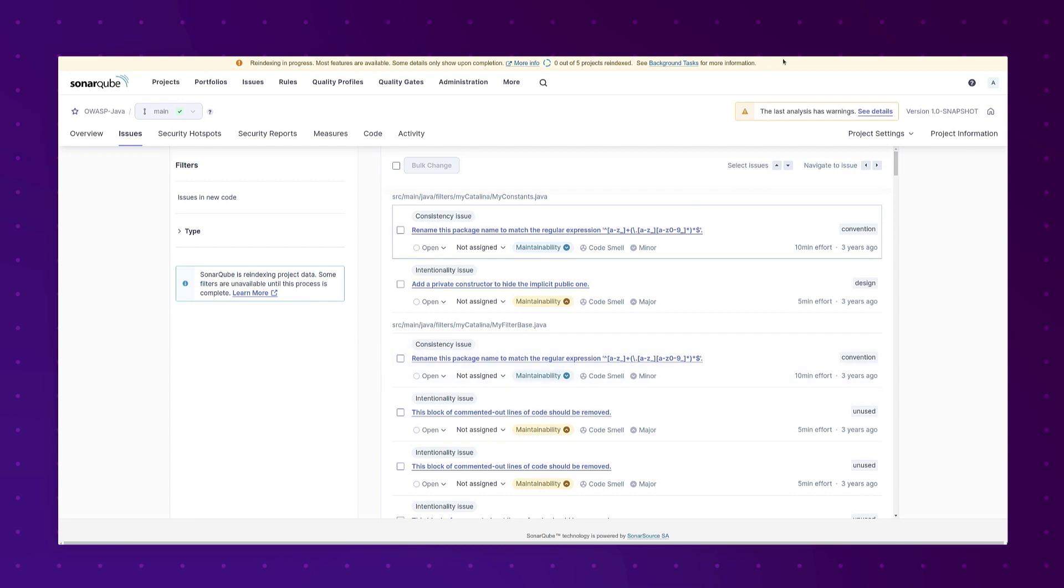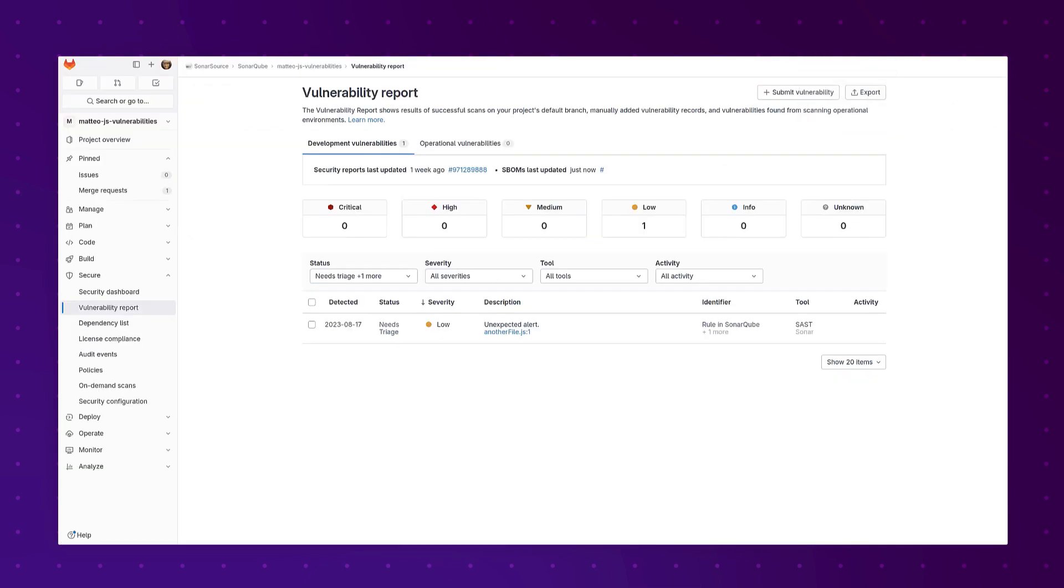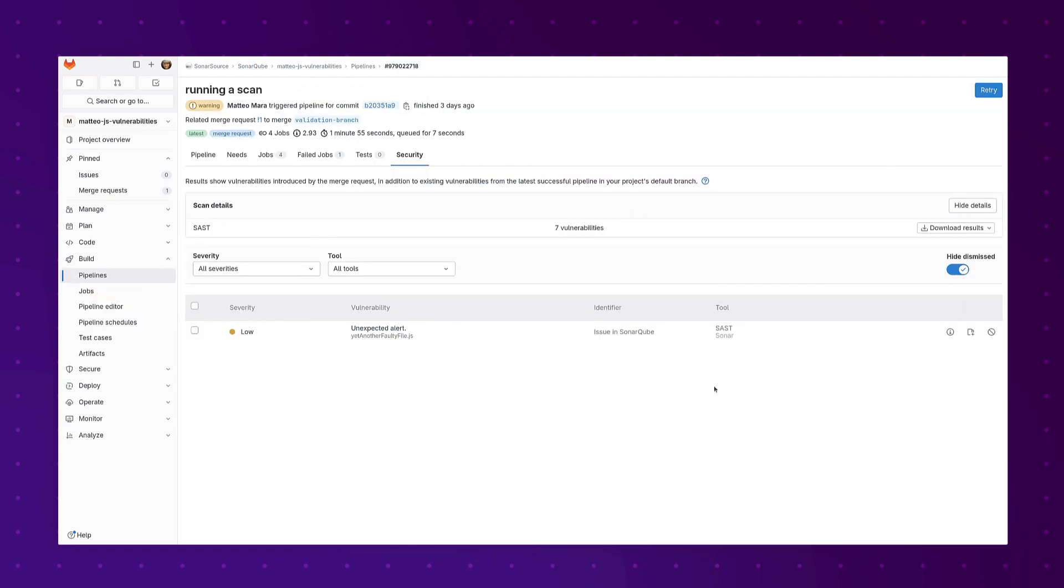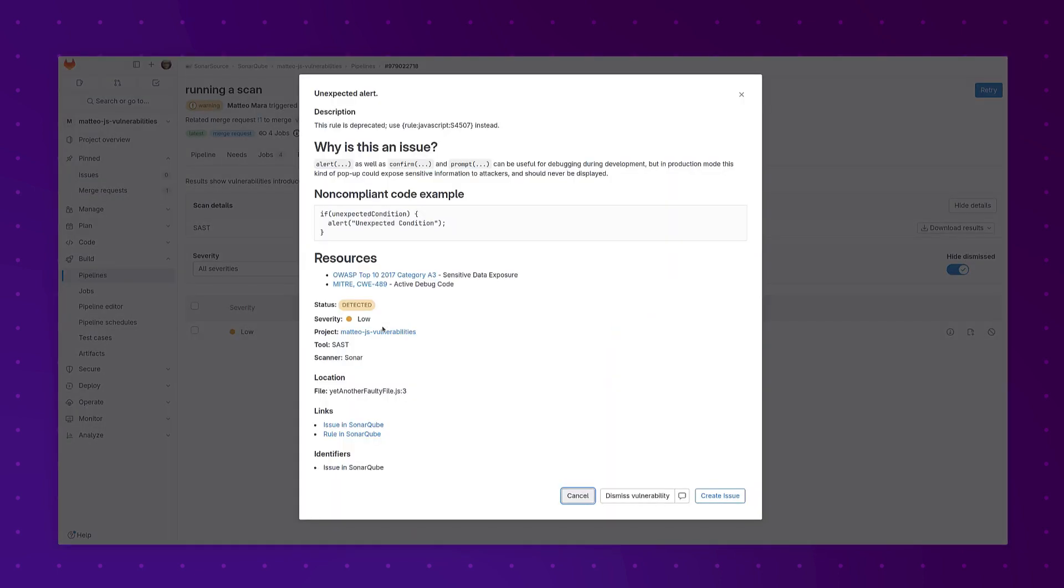And now last but not least let's talk about GitLab because in 10.2 we've added the ability to show security reports in GitLab. Here I am at the project level where I can see my issues and also in PRs where I can see the full details of the vulnerabilities in my project.